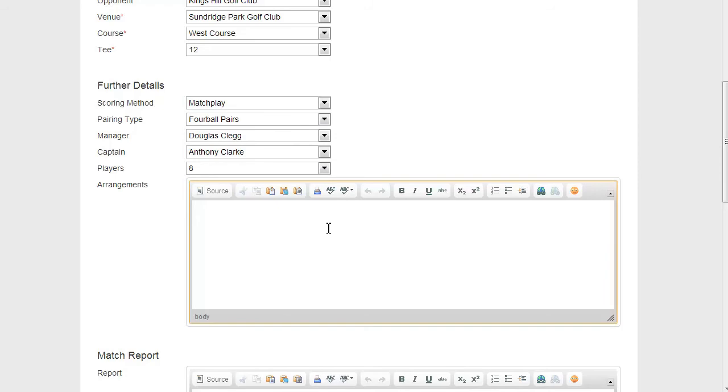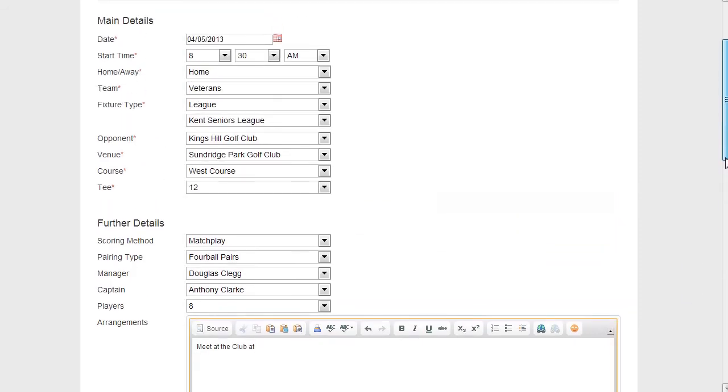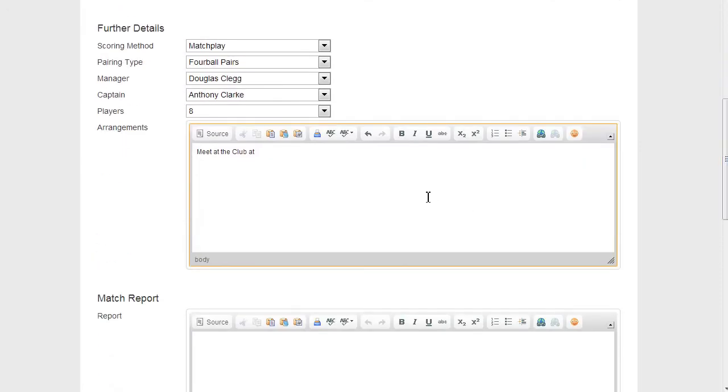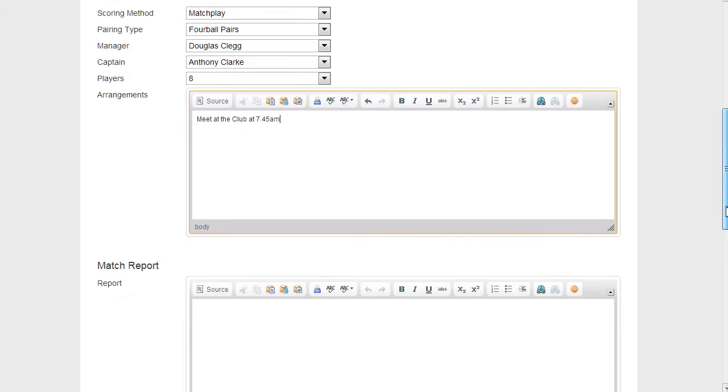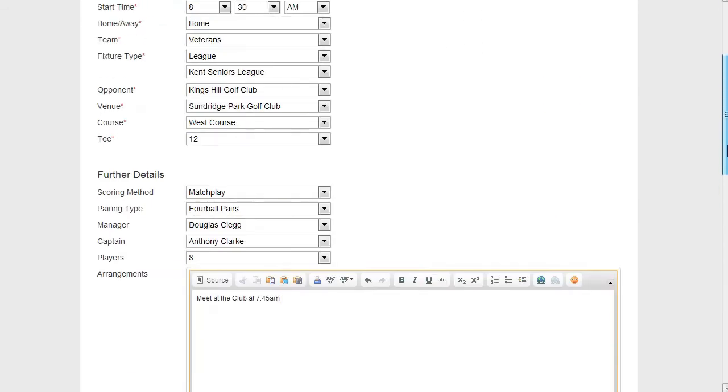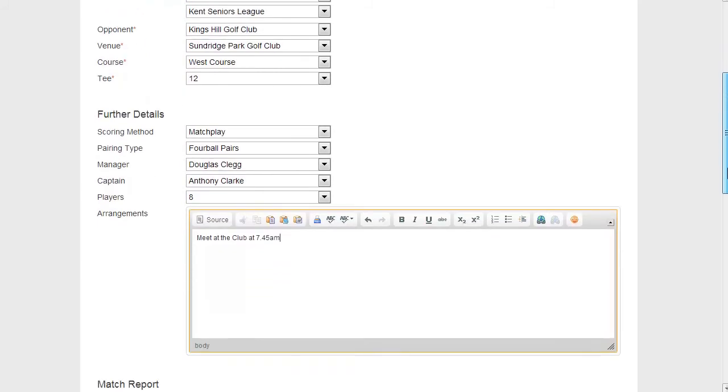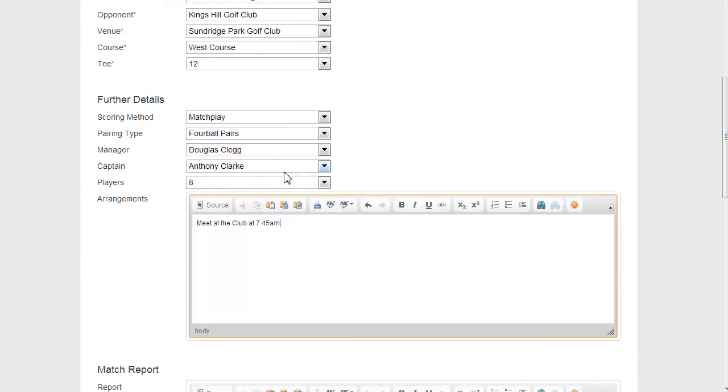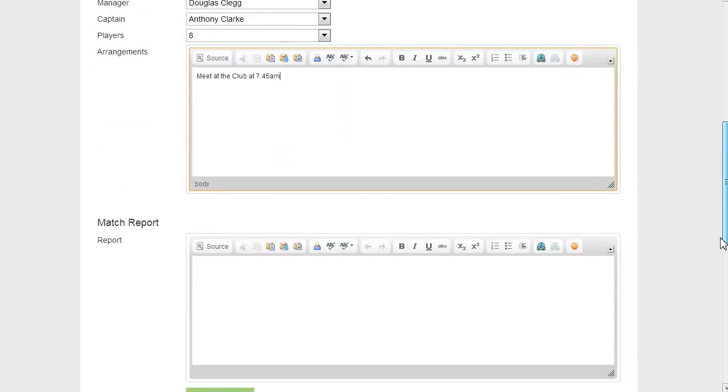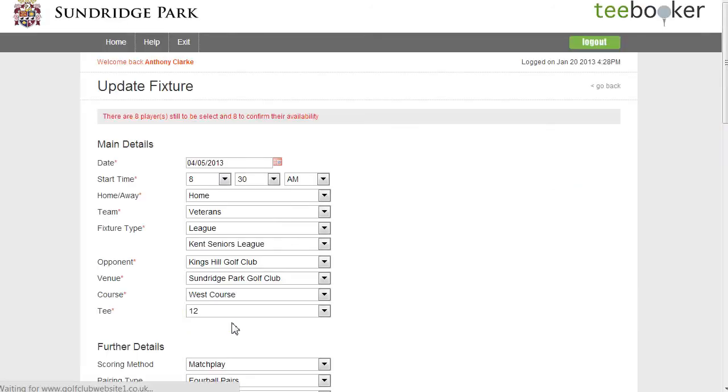Arrangements, meet at the club at, let's see, what time are we playing? It's at home, it's 8:30. So meet at the club at 7:45am. We obviously haven't got a match report yet. So now having completed those fields there, to save that information, I click the green submit button.